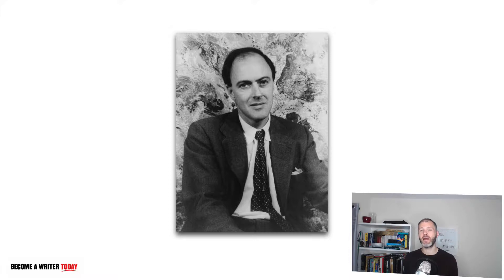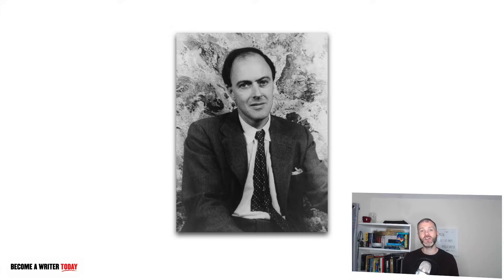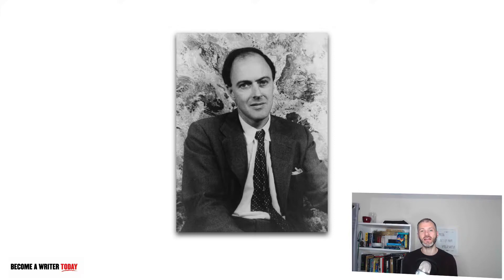Roald Dahl, like many prolific authors, understood the importance of capturing ideas as soon as they appear and storing them somewhere where he could quickly use them later on when he needed them.